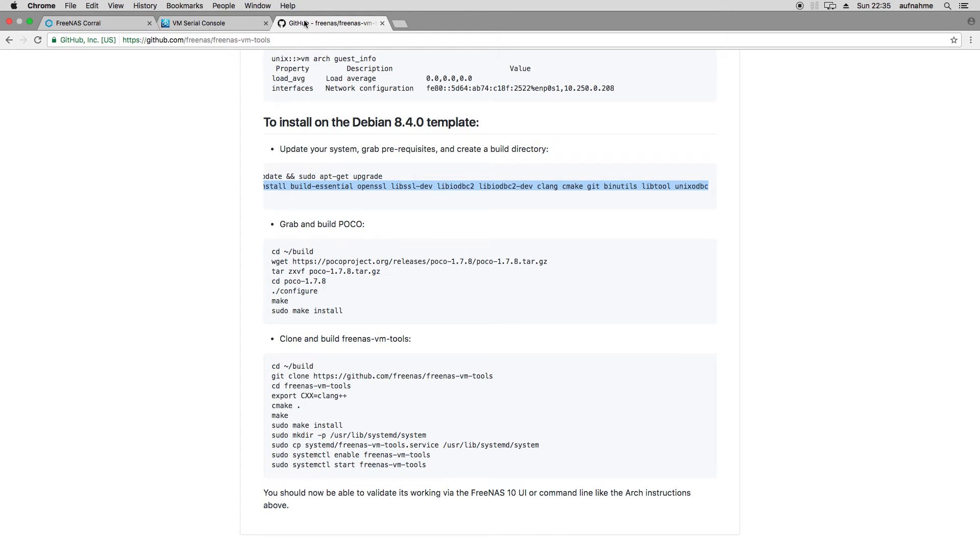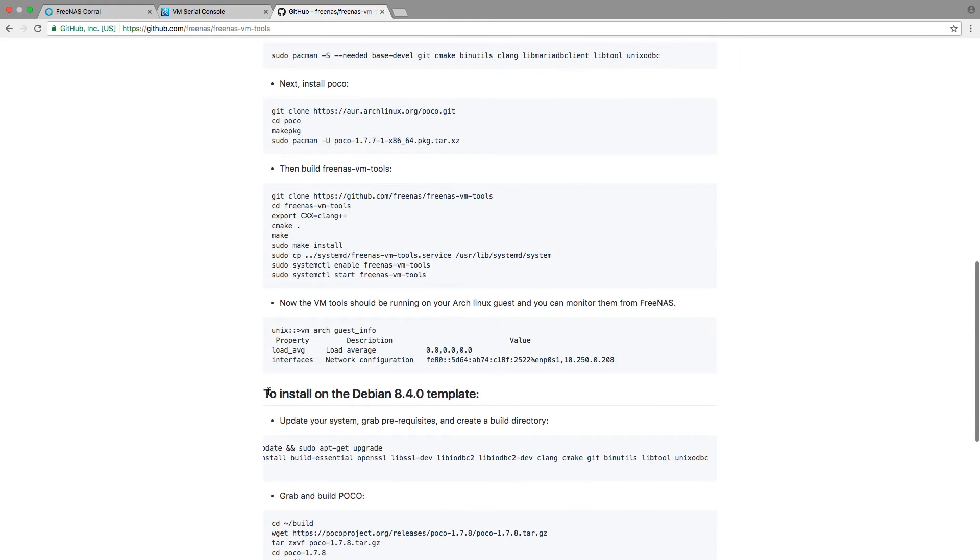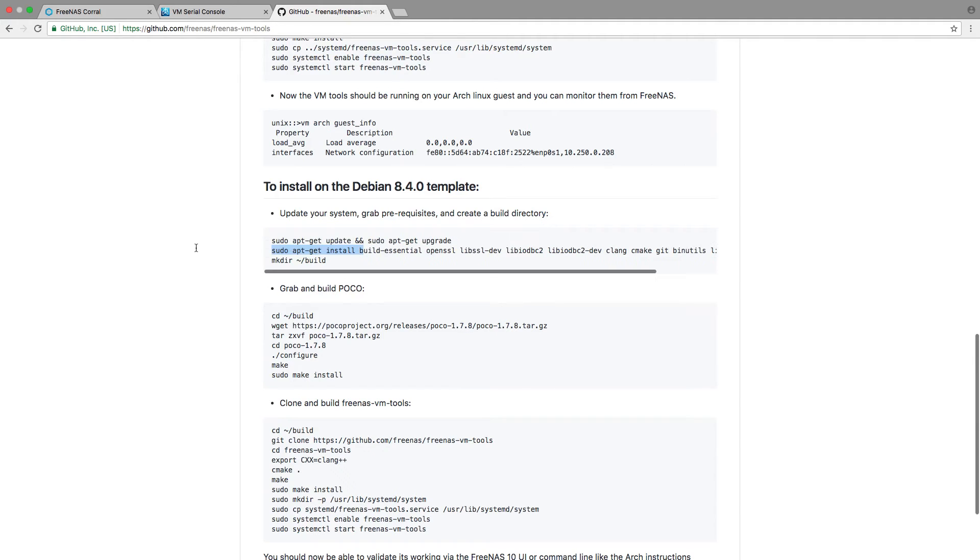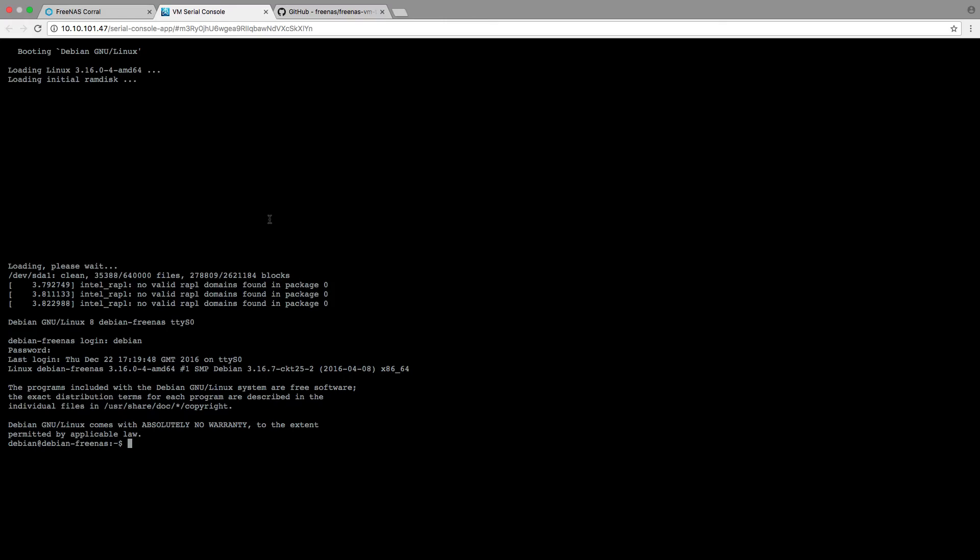Follow the guide. Like this. This is a Debian guest and you can just copy and paste. Like this.